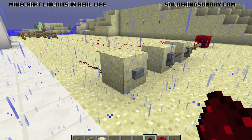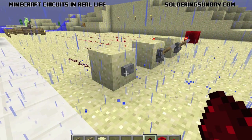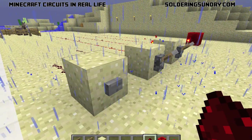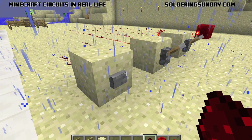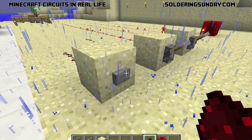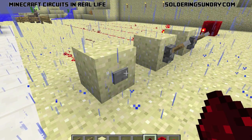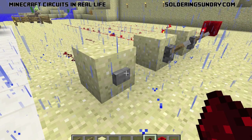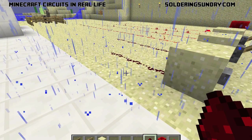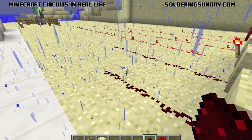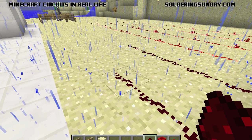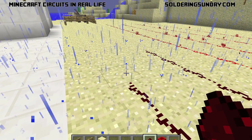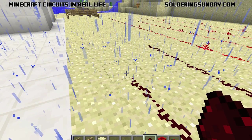In real life, if I have a button in my circuit, I have two wires that are separated. When those wires are connected, they turn on — so in this case we just turned on our circuit.